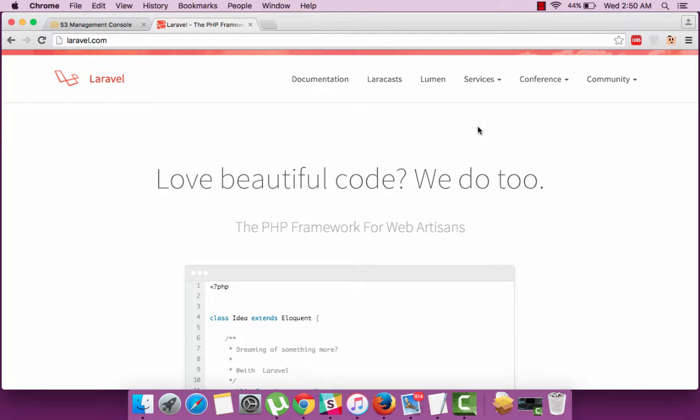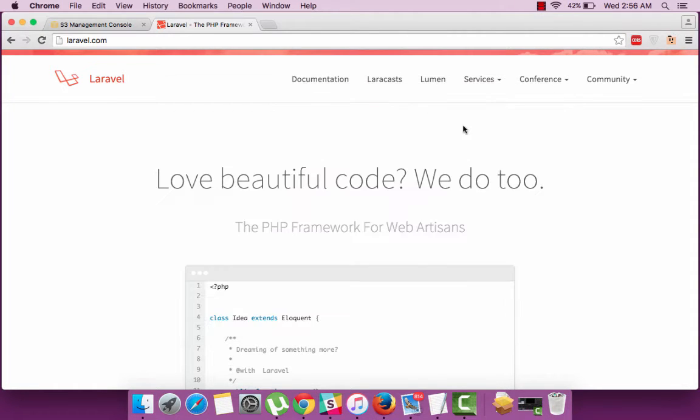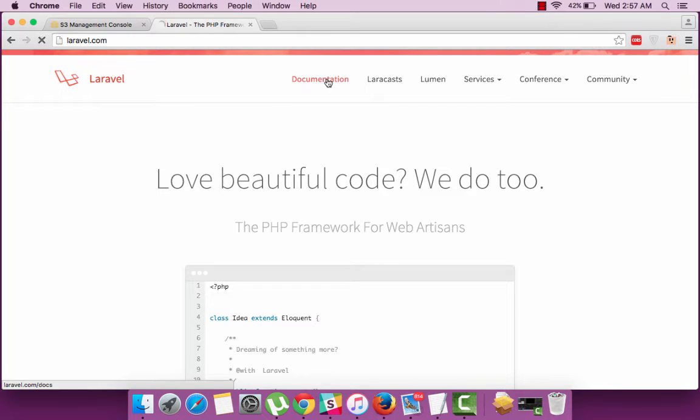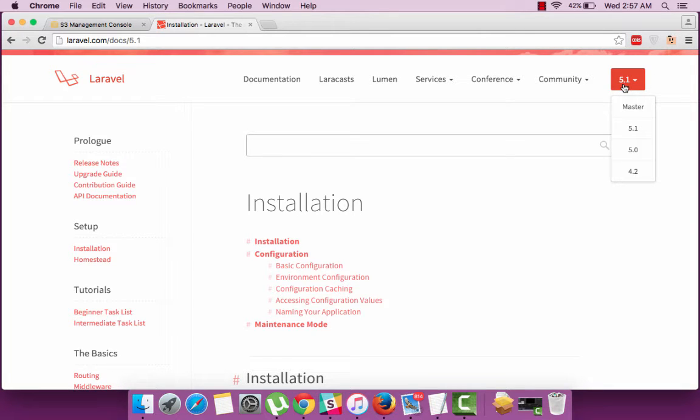I'll be using Mac terminal extensively for this tutorial and I'm assuming that PHP is already installed in your machine. So to start off, navigate to the documentation section of Laravel website. You can view the different stable versions available for installation. For this tutorial I choose version 5.1.